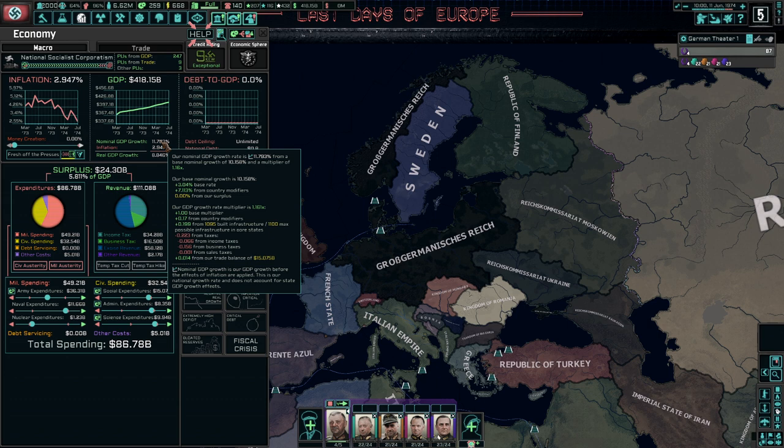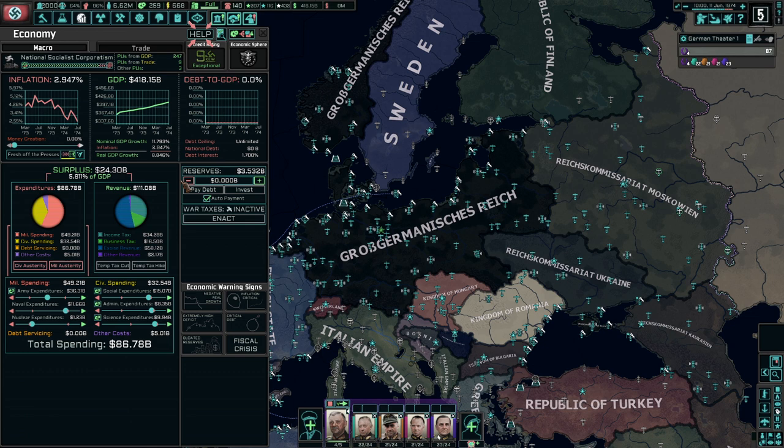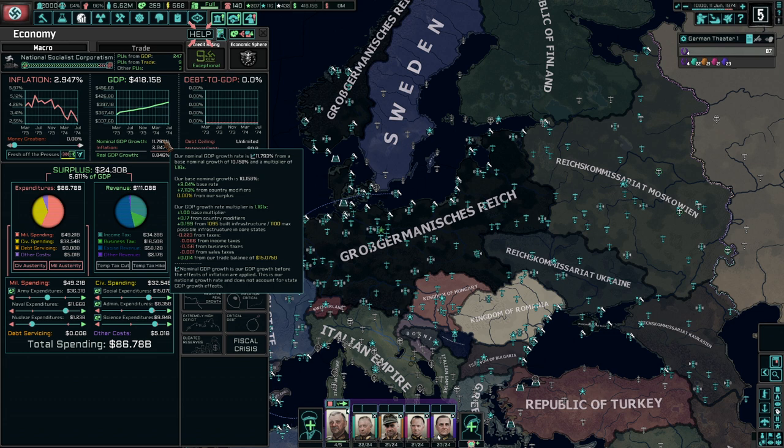If you have maximum infrastructure, you will get the 0.2 multiplier. We only get 0.199 because despite us having a massive infrastructure network, we have not quite finished building up the infrastructure in Norway. We're just five levels of infrastructure away from getting that glorious 0.2. It says 0.199 from 1,095 built infrastructure out of 1,100. If we get that 1,100, we get the 0.2.